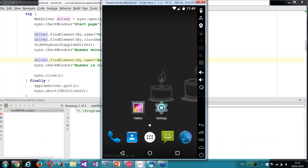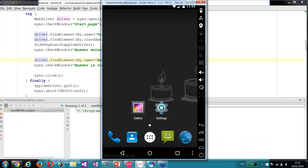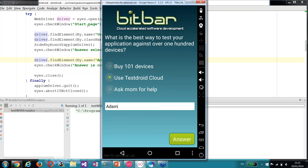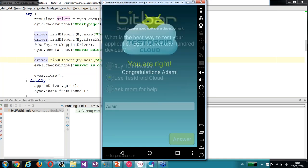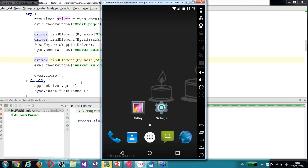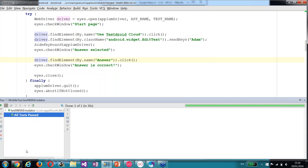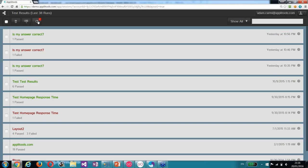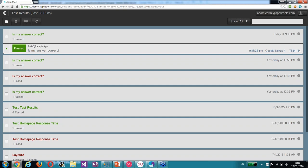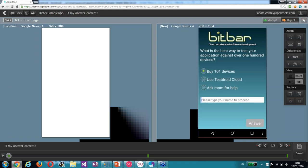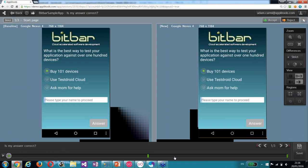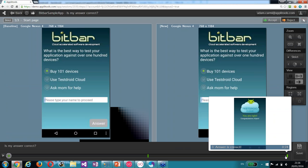So let's run the test and see what happens. You can see the application started. We found and clicked the Use Testroid Cloud answer. We clicked the text box, entered Adam, and now clicking the answer. We got to the second screen. The test completed and passed. If we go to the Applitals dashboard, you can see that we have a new test result with the Bitbar Sample App application name and 'is my answer correct' test name, marked as passed.